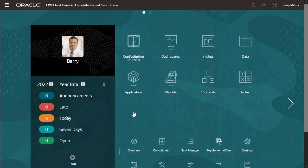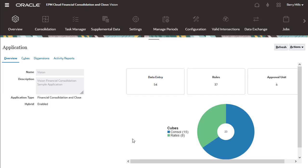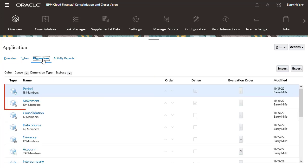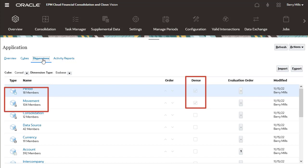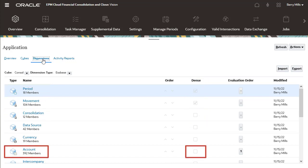Now let's look at some of the changes that result from the migration process. The period and movement dimensions are now dense, and the account dimension is no longer dense.